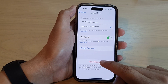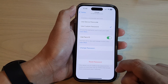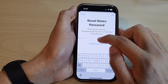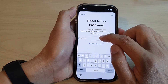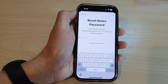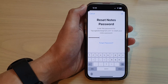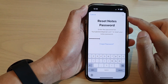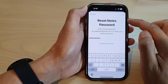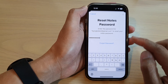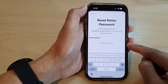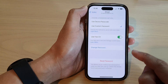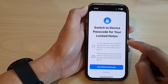Then tap on Reset Password. Next, you need to put in your Apple ID account password. Once you put in the Apple ID account password, tap on the OK button at the top.